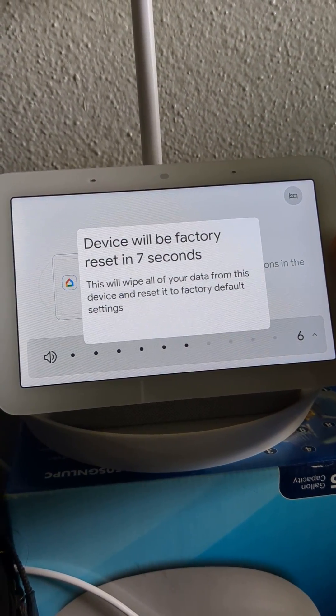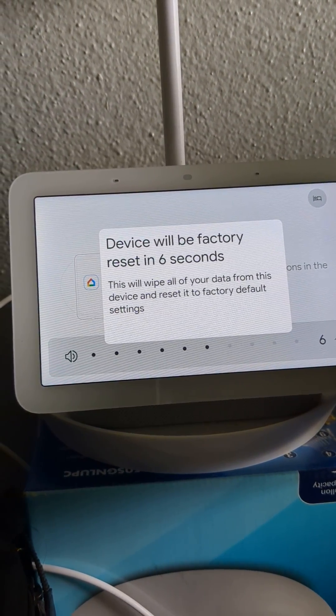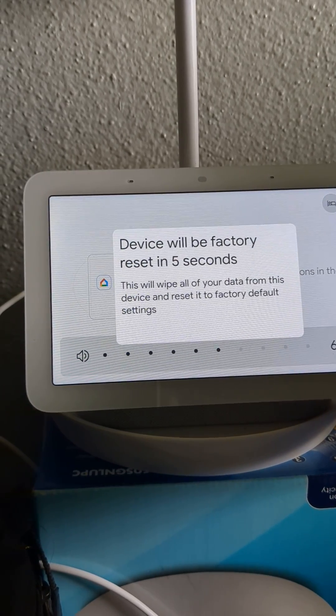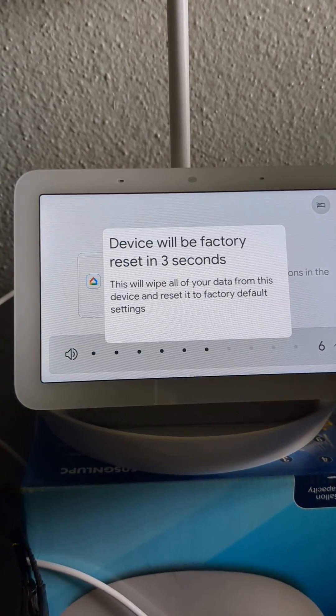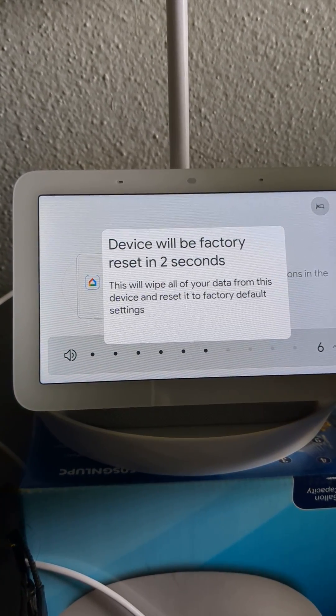You're about to completely reset this device. Release to cancel. Yeah, this is what is going to happen, guys.